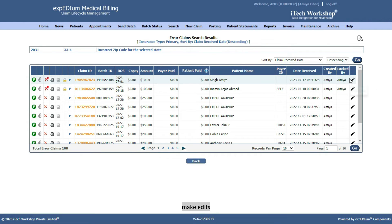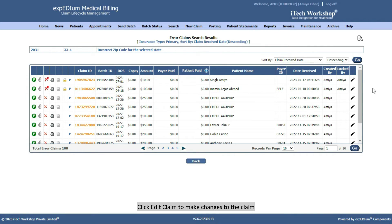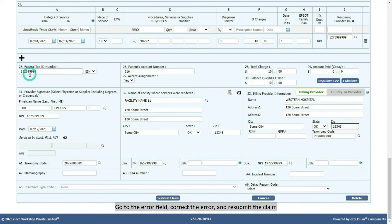Make Edits, and Resubmit. Note that one claim can have multiple errors, so the records and claims may not always match. Click Edit Claim to make changes to the claim. Go to the Error field, correct the error, and resubmit the claim.